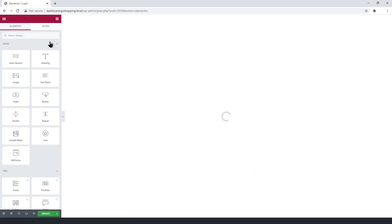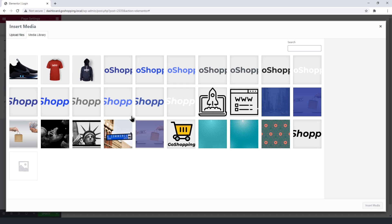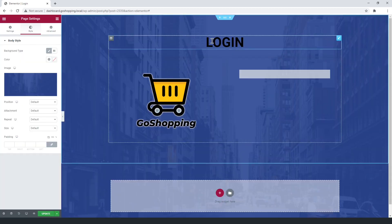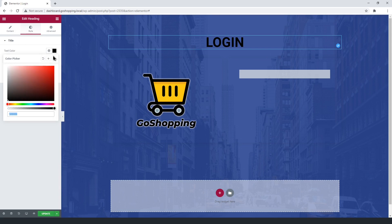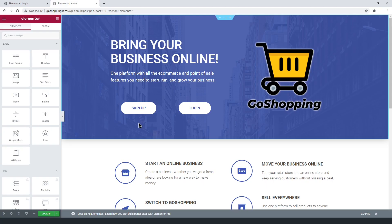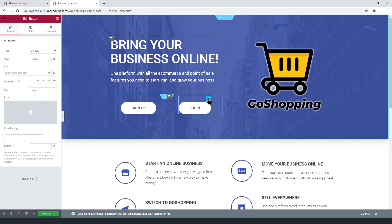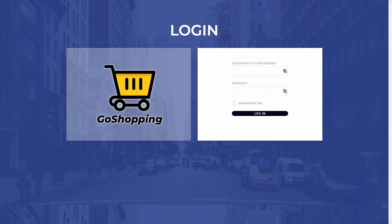Now, just change the page background. And the page is ready. Of course, the look of your page will depend on your own creativity. We'll add this page URL to the login button of our platform homepage. Just open that page with Elementor on the main side of the platform. Now, add the URL to the login button. Your login page is ready.